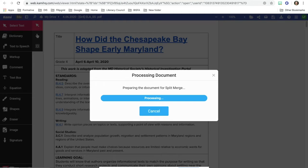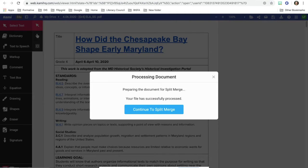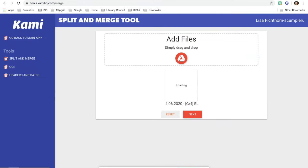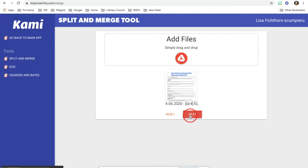It's going to process the document for you. You're going to continue to the split merge. And then you're going to click next.